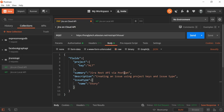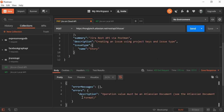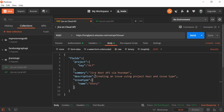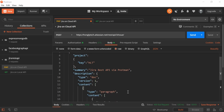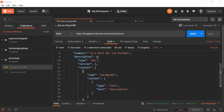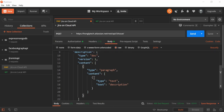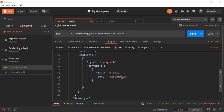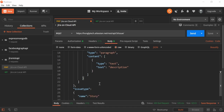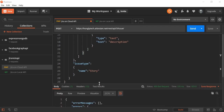For version 3 the description needs to be in a specific document format — it has a type, a version, content as paragraph with type, and then the text. So instead of taking the value directly as a string we need to change the format to this nested structure. There's a lot of information here, but let's try hitting Send again.